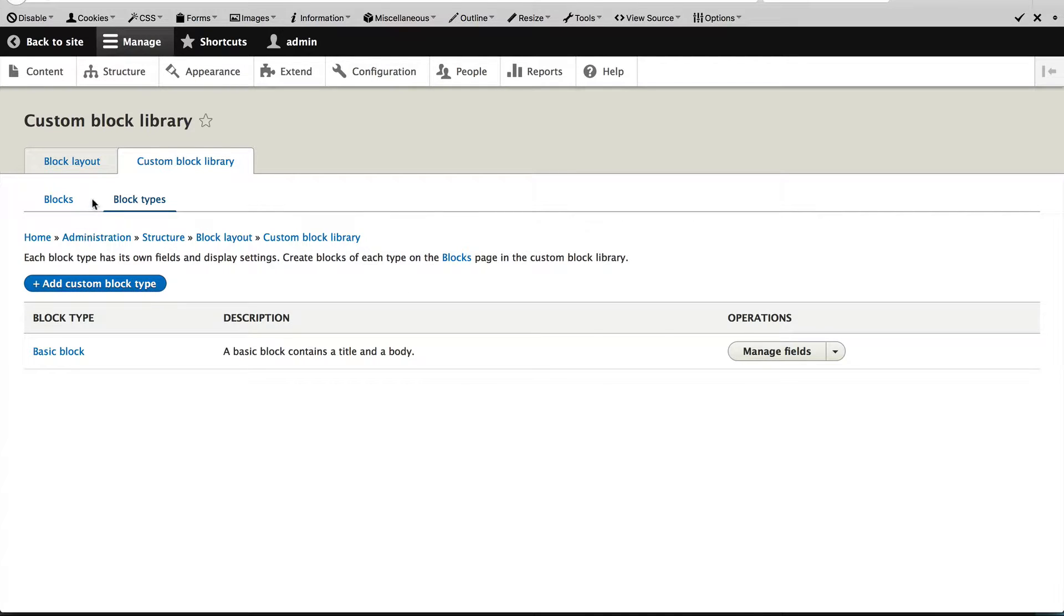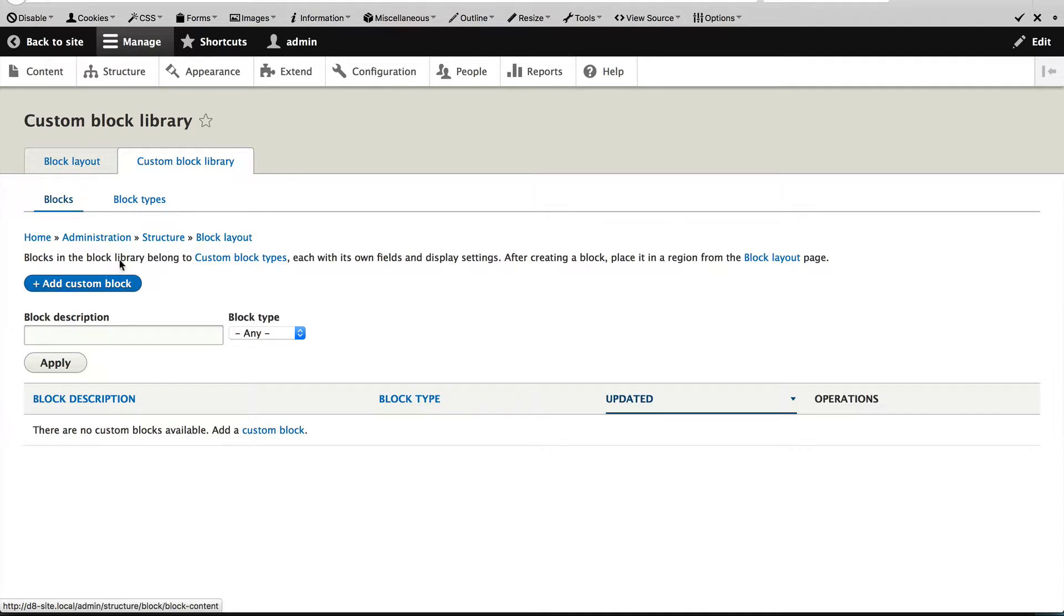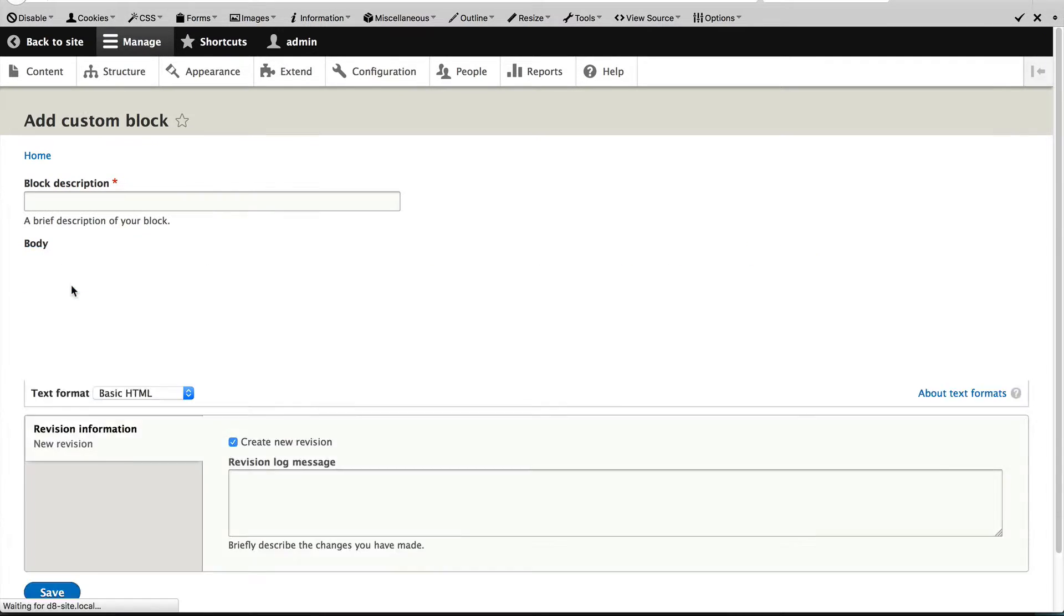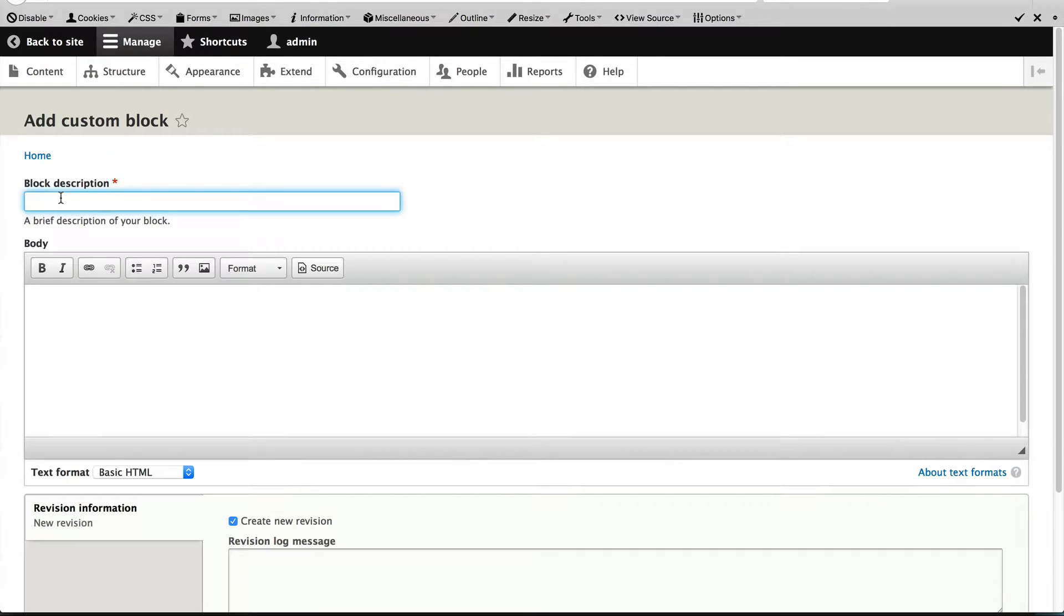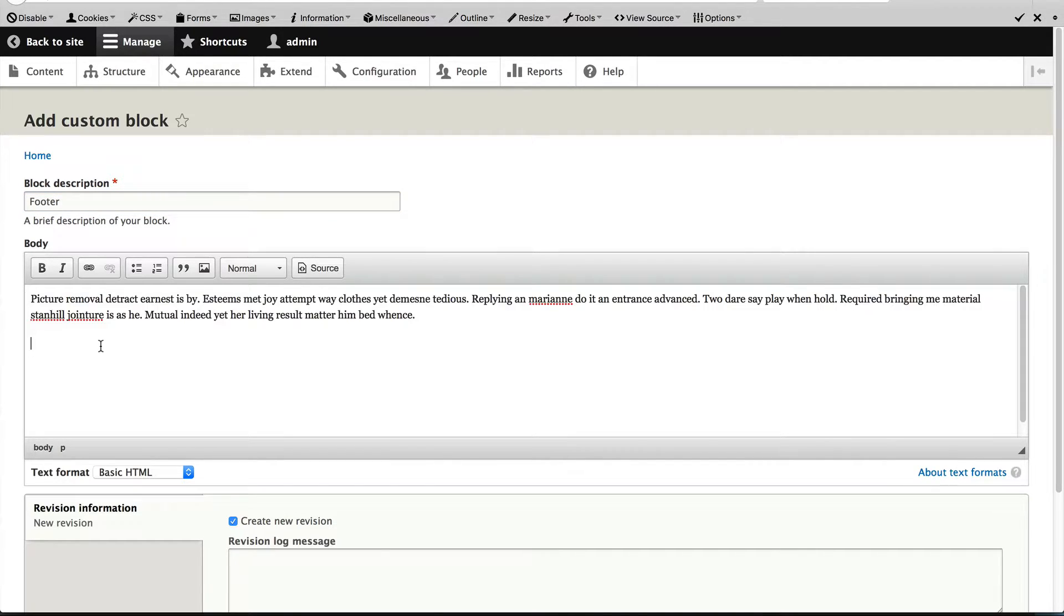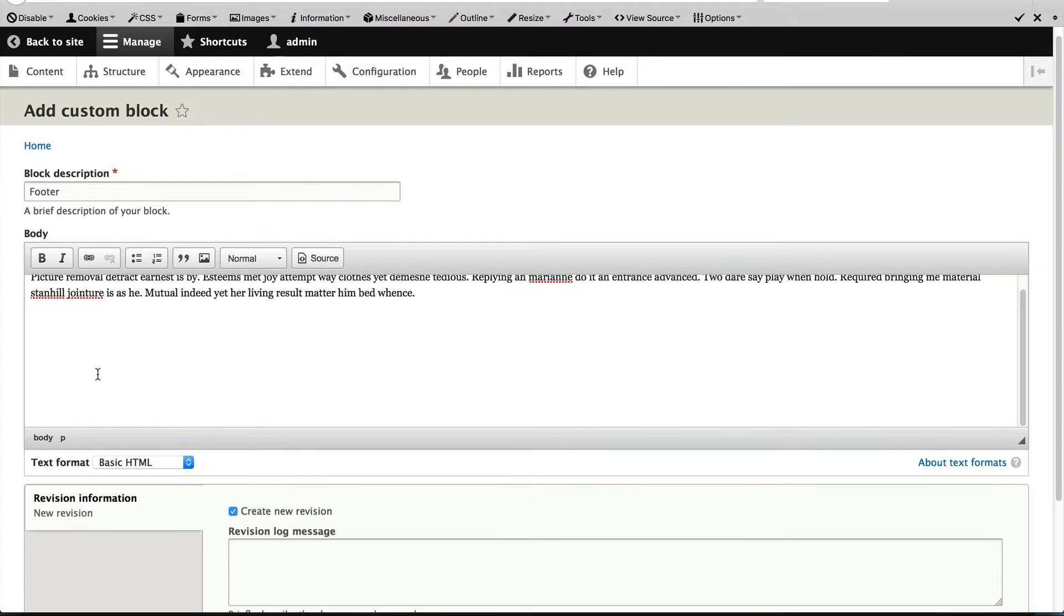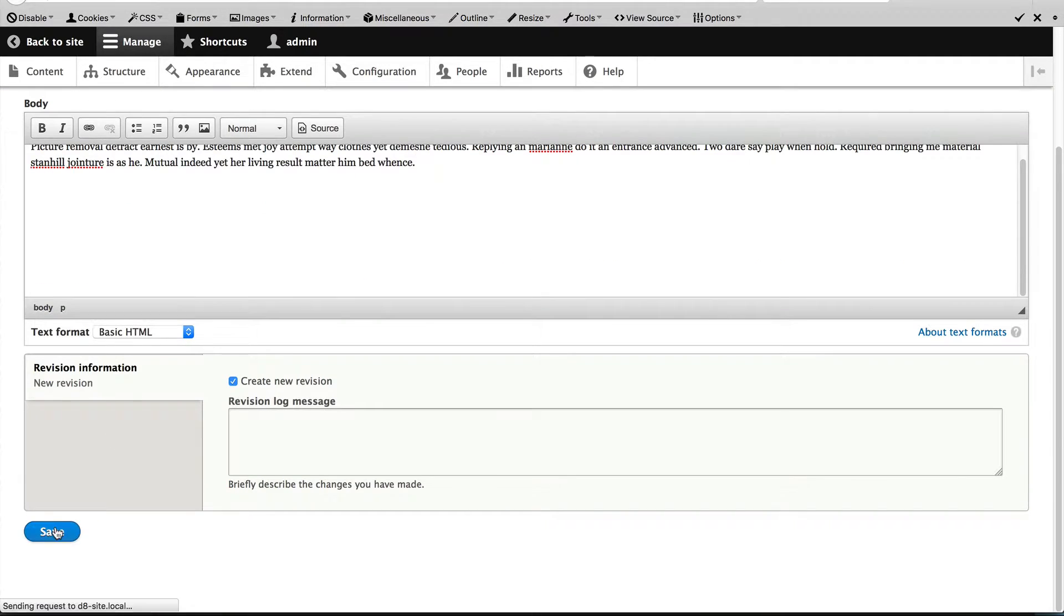Just go back to Blocks and then click on Add Custom Block and enter in a description. We will call this Footer and let's just enter in the body. Think of this as some disclaimer text. And then scroll down and click on Save.